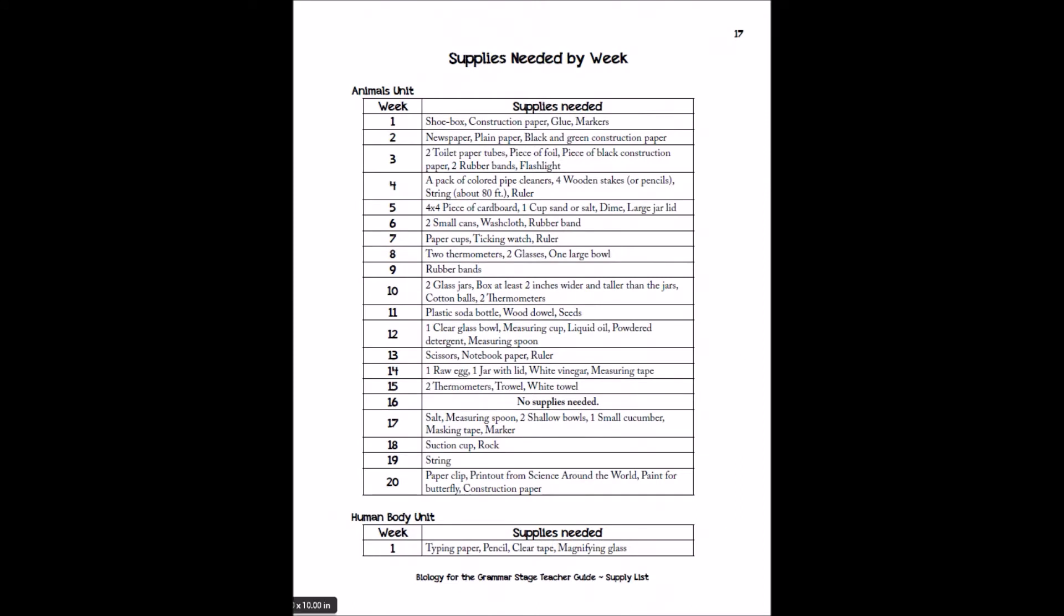And then we have your supplies needed. We've tried to make these as much as possible things that you already have around the house. Newspaper, plain paper, black green construction paper. We do offer an experiment kit if you haven't already purchased that that has a lot of the harder to find supplies.